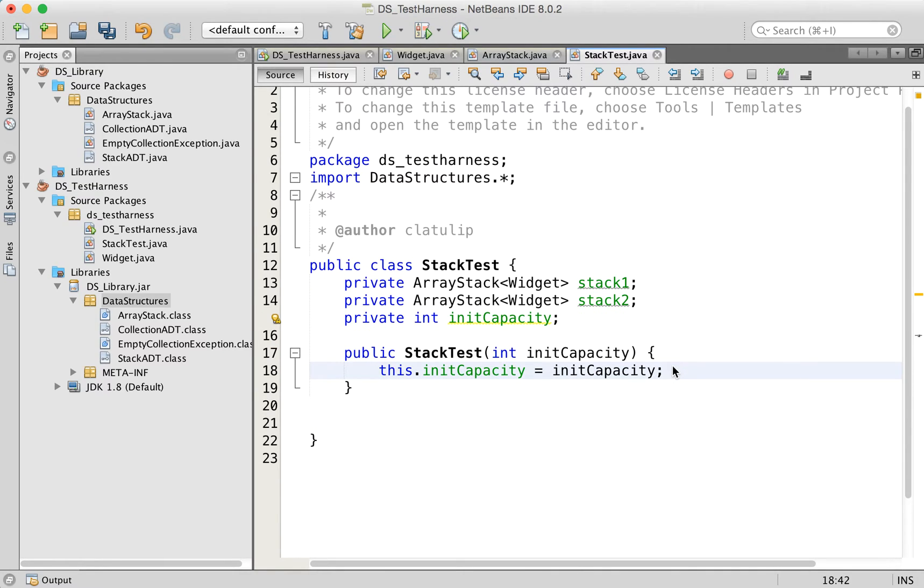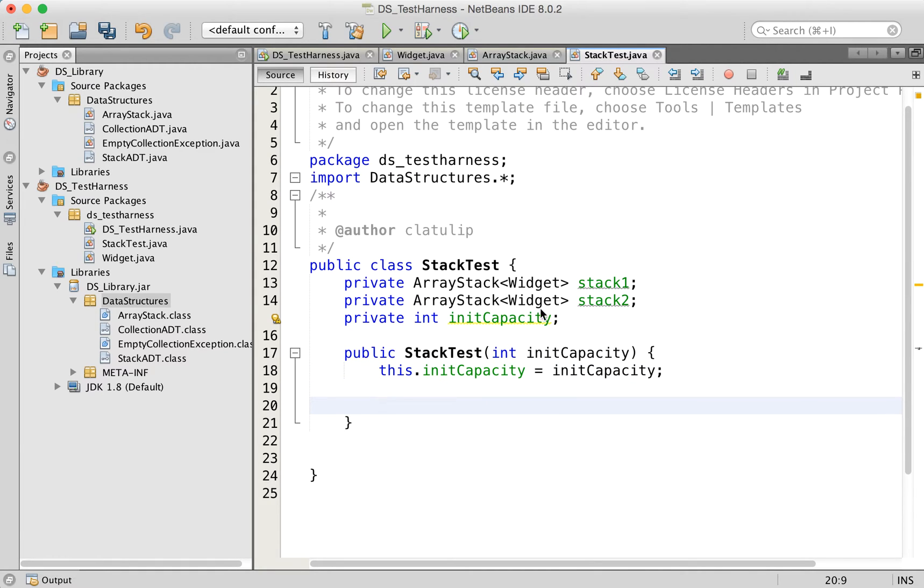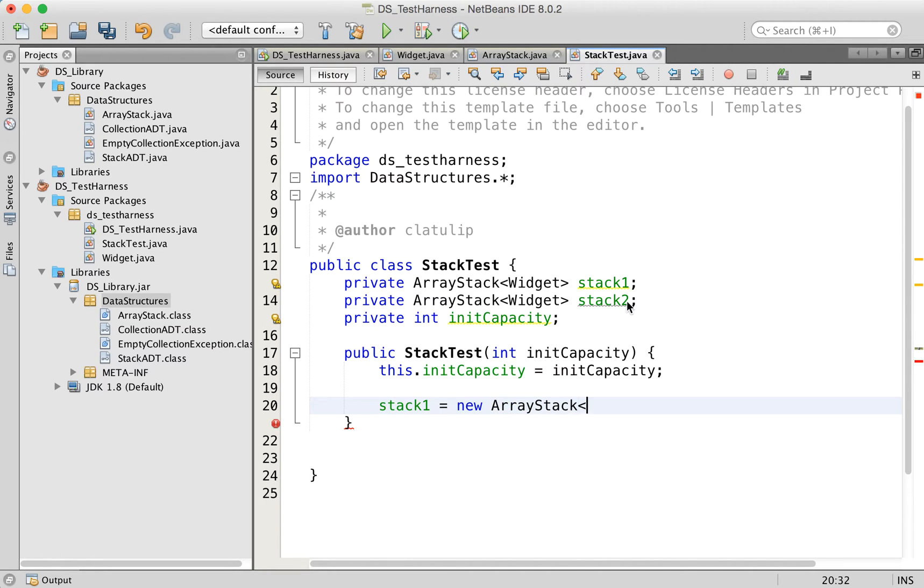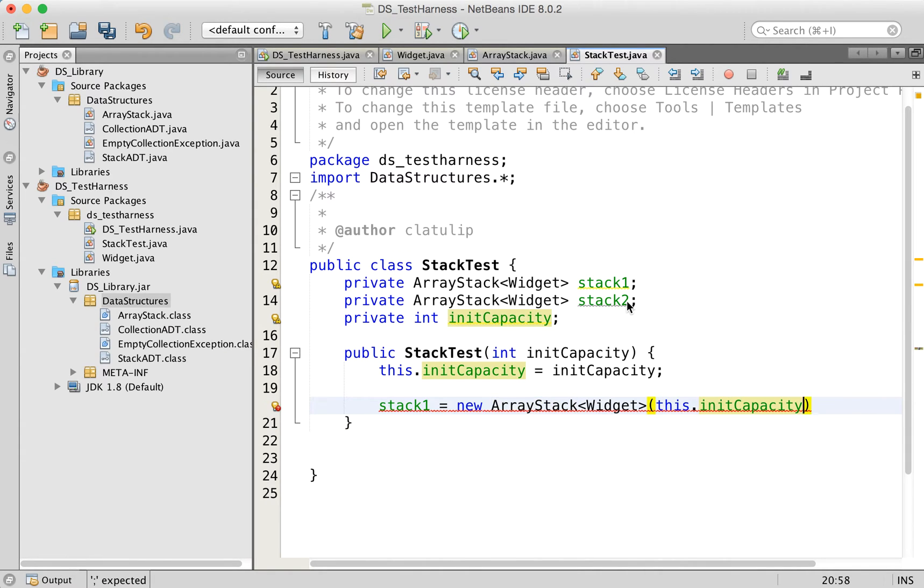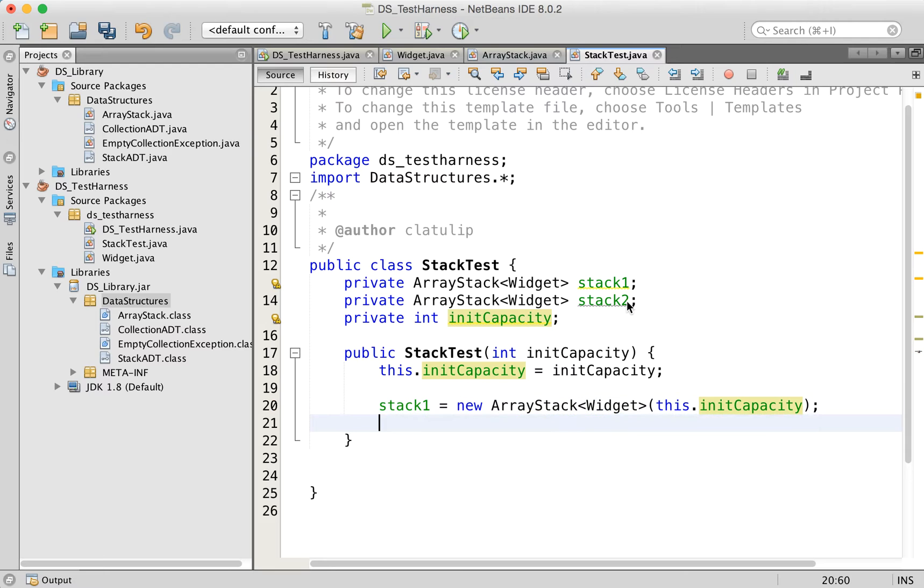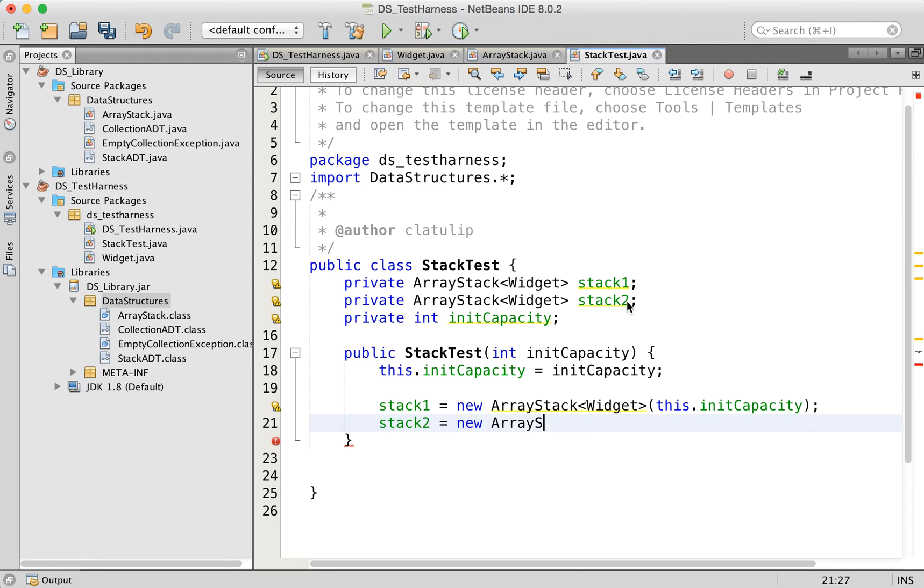The very first thing that we want to do is actually to create those stacks, because we've got reference variables for them. But right now, these things just have null in them. So let's do stack one equals new array stack. Pass in that it's going to be a widget type. And we are going to use this dot init capacity. Then stack two, I'm going to create without passing a size, just to test the other constructor in the array stack class, which doesn't require a size.